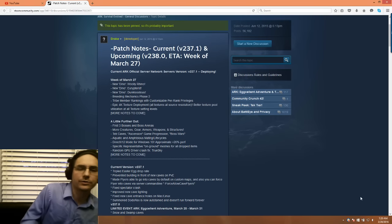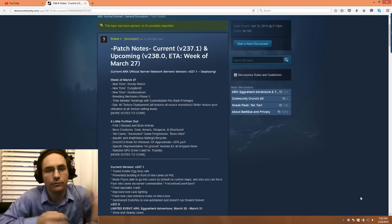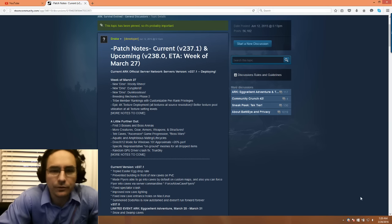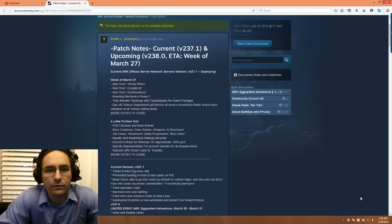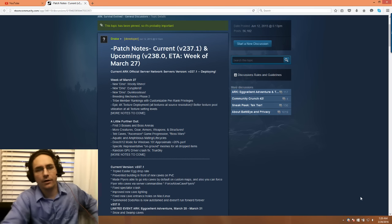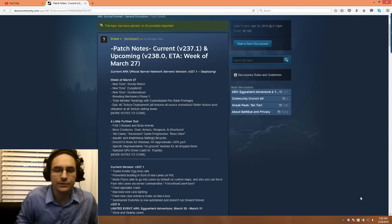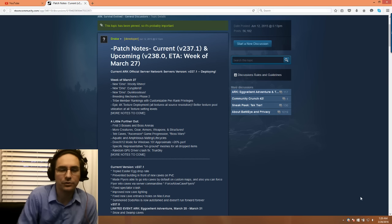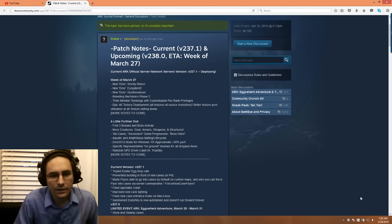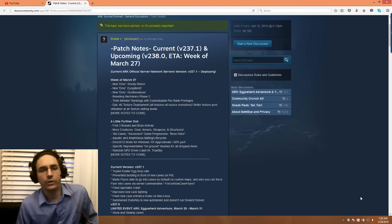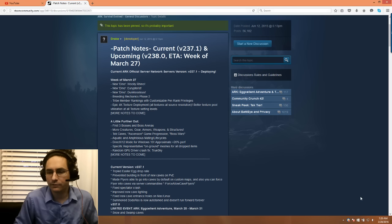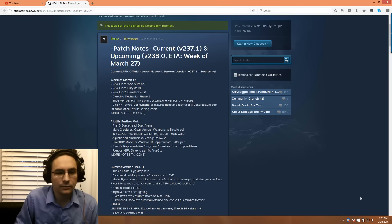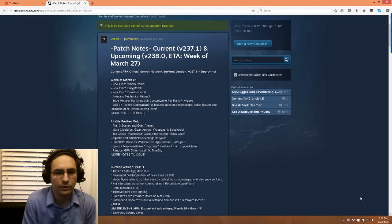Welcome everyone, this is Papa Sean, and we are looking at Ark Survival Evolved's patch notes for the week of March 27th. This is version 238, which is actually version 237 that got pushed out to become 238. What we're looking to come out in the week of March 27th could be any time through the beginning of April.